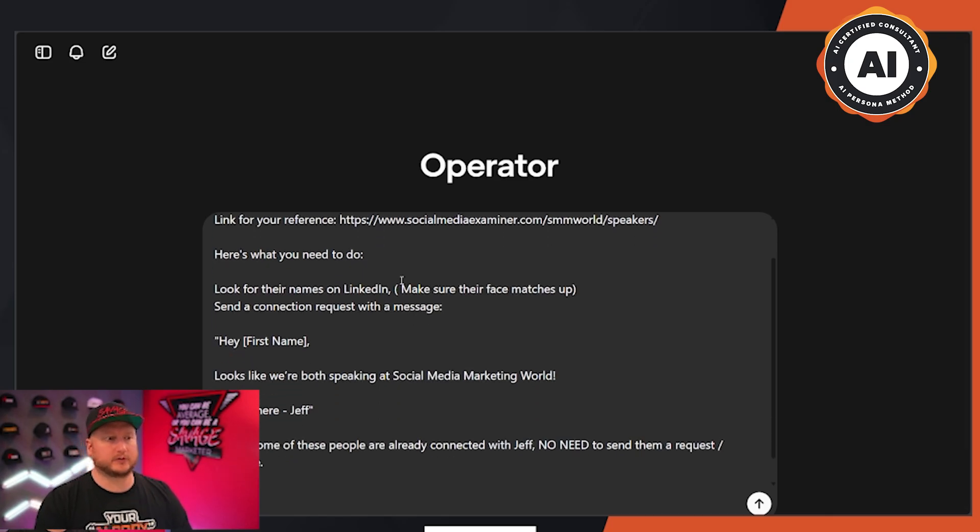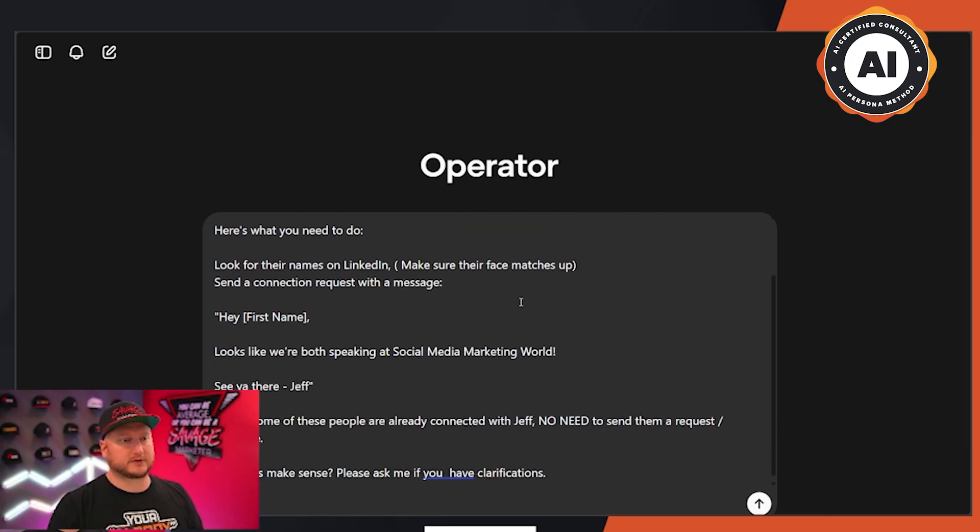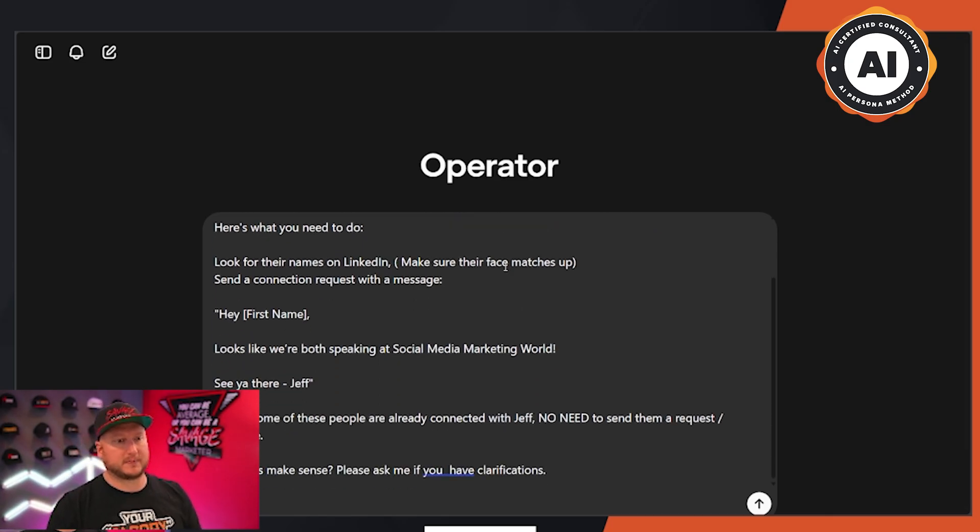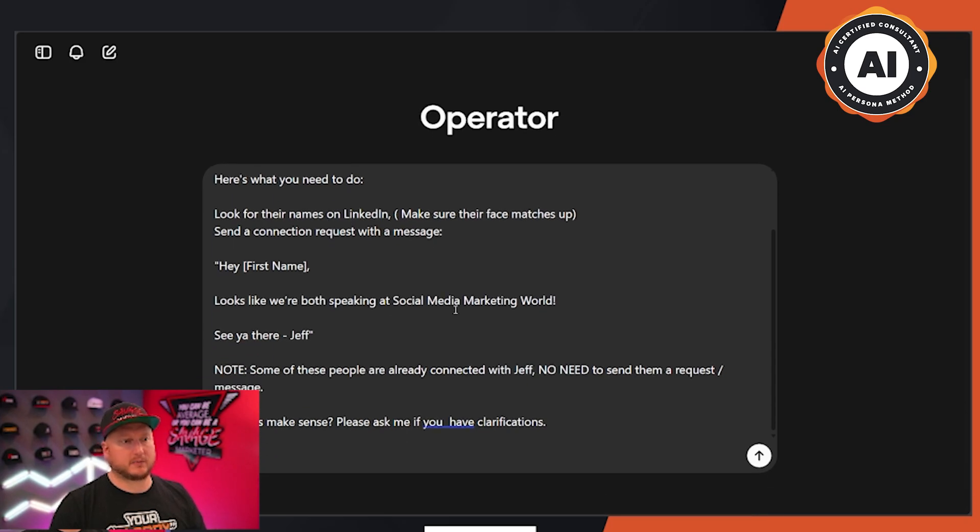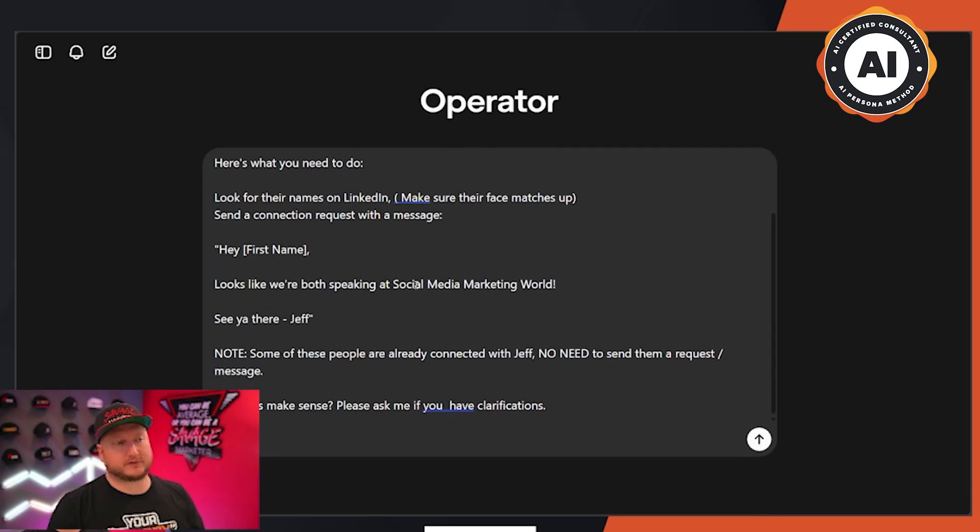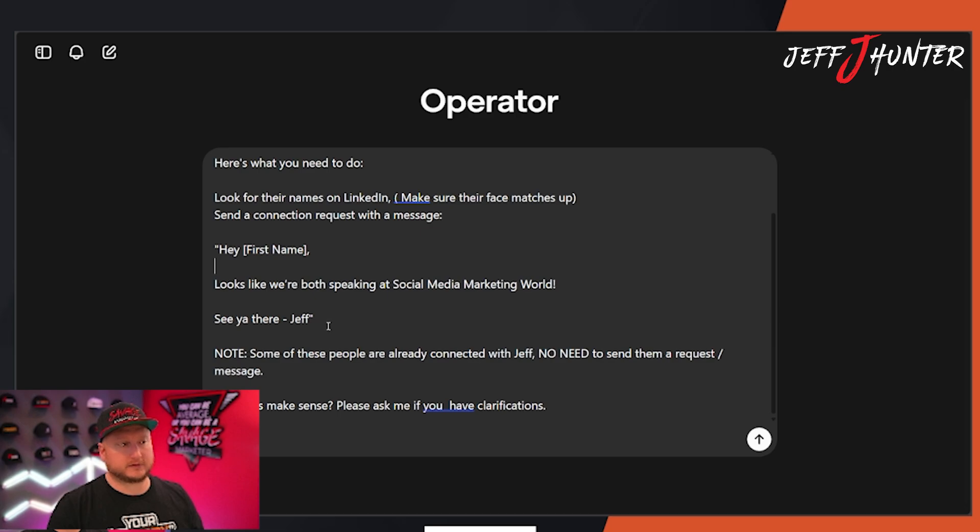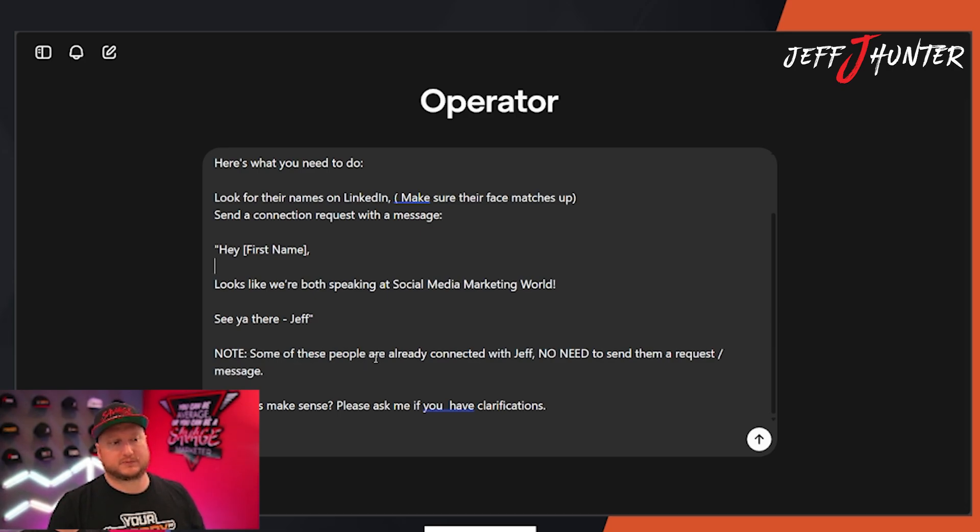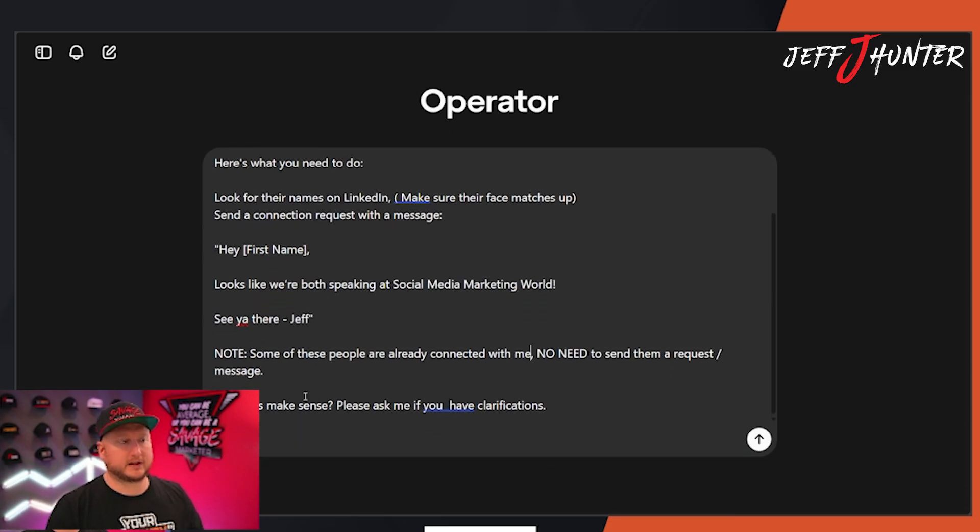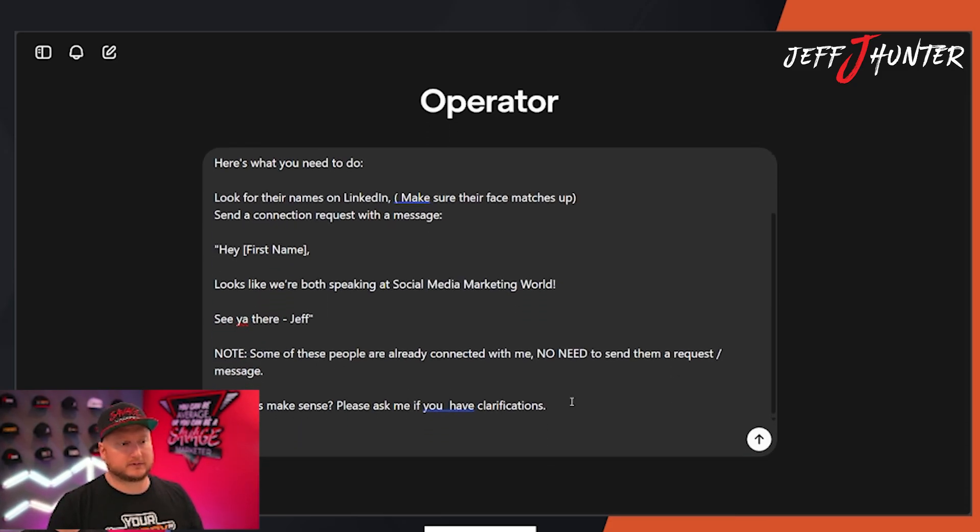Here's the link of the speakers. Here's what you need to do. Look for their names on LinkedIn. Make sure their face matches up. Send a connection request with a message. Hey, first name. Looks like we're both speaking at Social Media Marketing World. See you there. And then look at this note. Some of these people are already connected with me. No need to send them a request message. Does this make sense? Please ask.